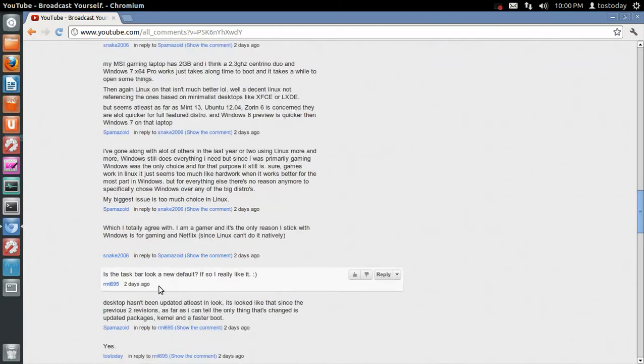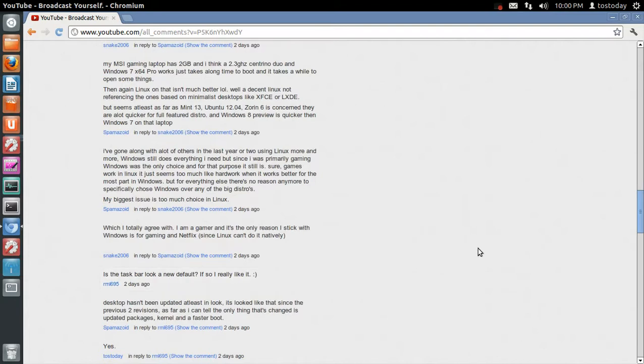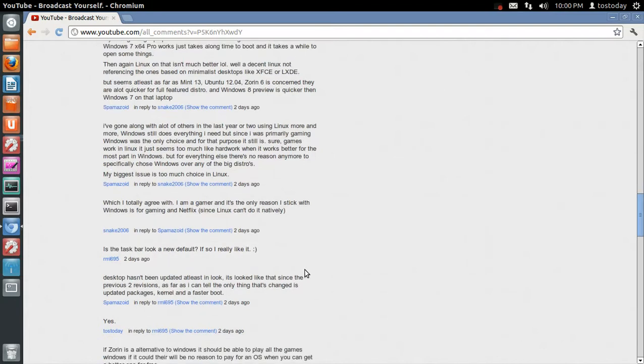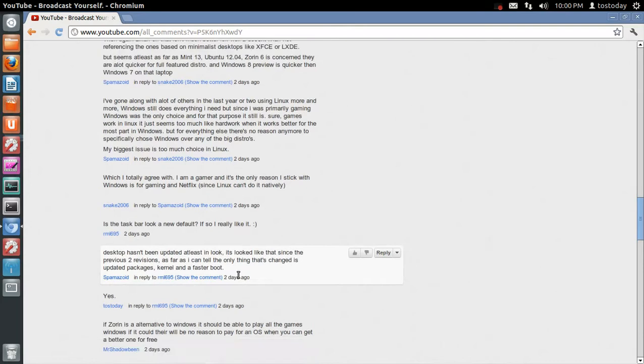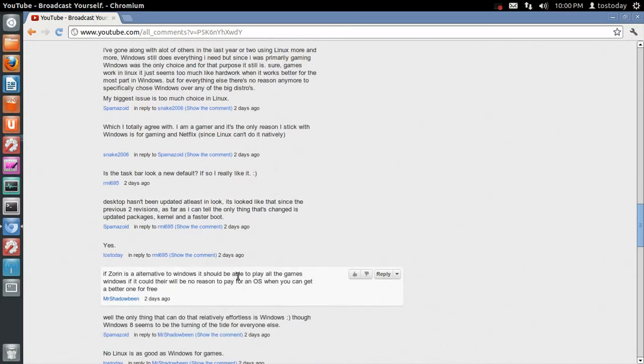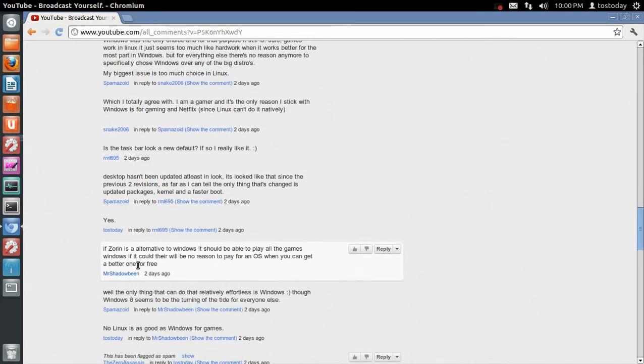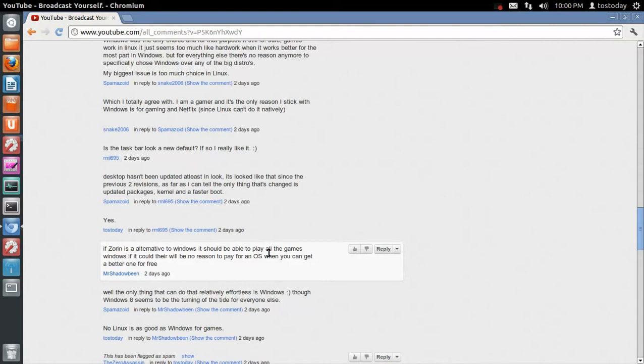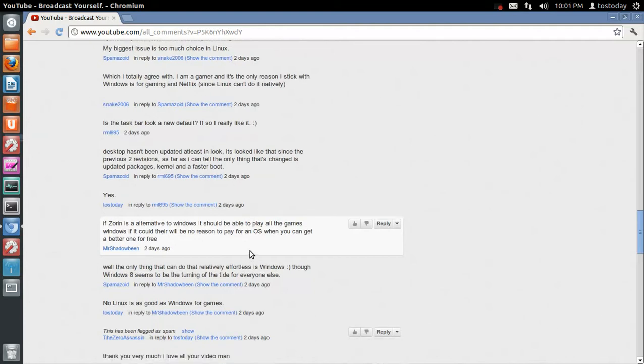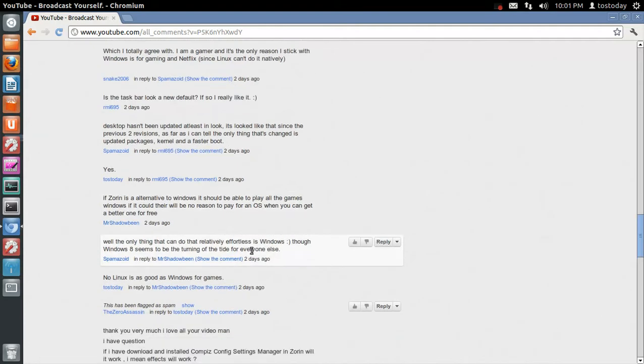Let's see. Is the taskbar look a new default? I really like it. Yes, it is. It's brand new. It's the event window navigator, I believe. If Zorin is an alternative to Windows, it should be able to play all the games. Windows, if it could, there would be no reason to pay for an OS when you can get a better one for free. Well, once again, if you like, if it's primarily to play games, yes, I would have to agree. Stick with Windows.